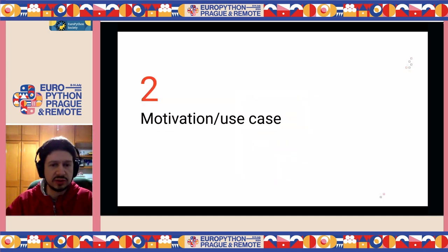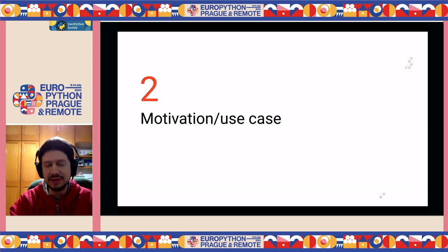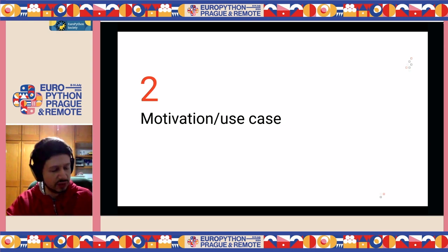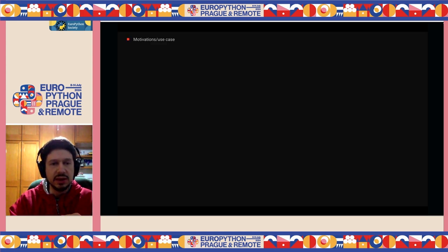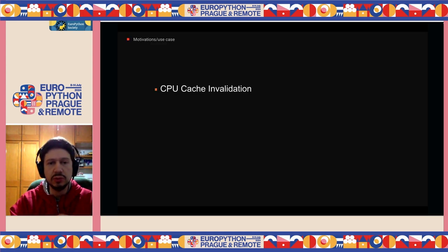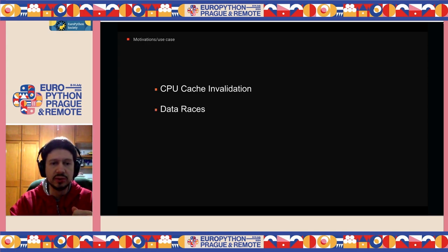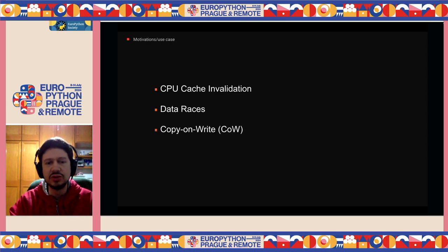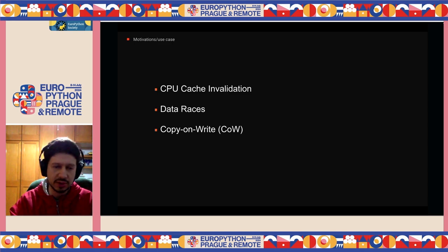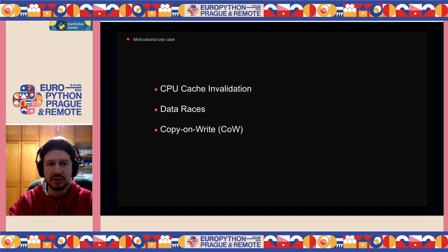After this introduction, now let's talk about the PEP itself. PEP 683 was actually created by Meta inside Instagram, and they had three very interesting reasons to create this PEP: issues about CPU cache invalidation that they wanted to avoid, issues about data race conditions they wanted to avoid, and finally — most interesting — issues about copy-on-write that they wanted to reduce as much as possible. So let's detail each one individually.